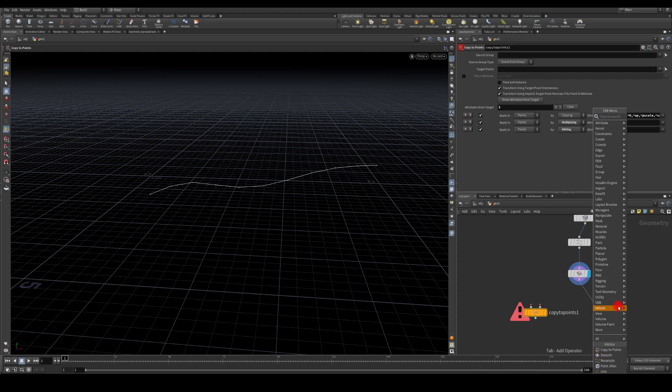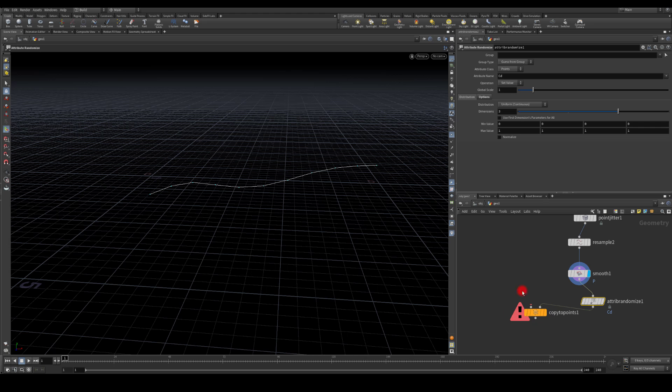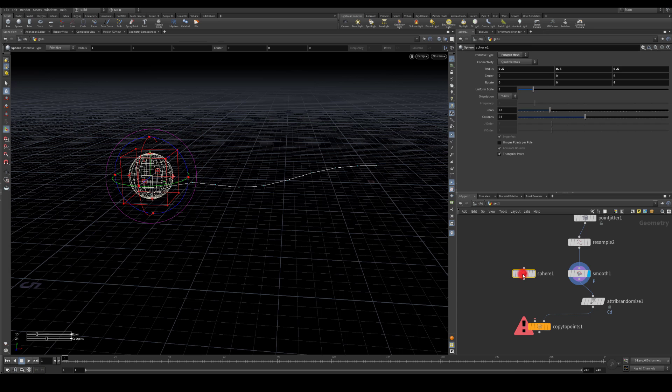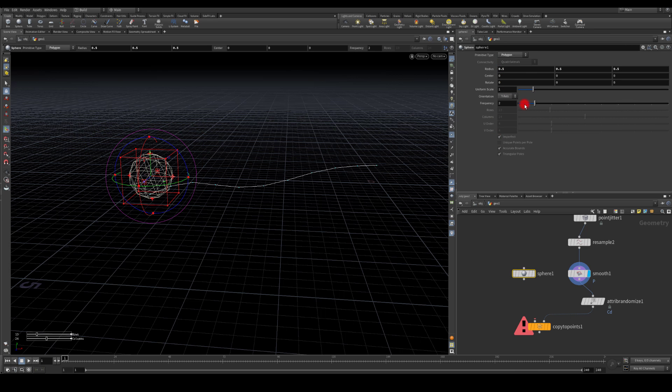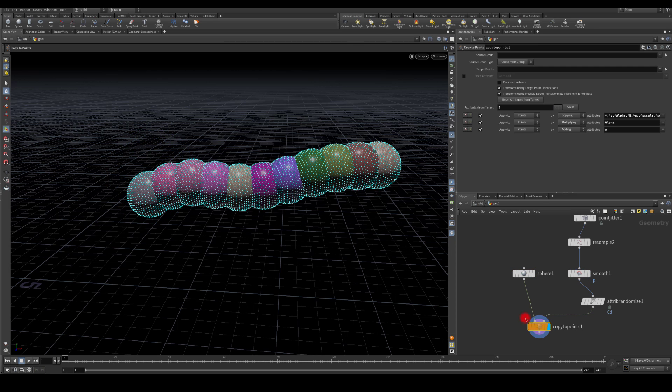So I need attribute randomize. I'm gonna plug this in here. For now, let's keep it as CD which is color so we can actually see that it's doing something. Next, I'm gonna grab a sphere which I'm gonna turn into a polygon, increase the frequency, and plug it in. As you can see, we're getting different colors which is exactly what we wanted.